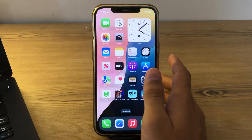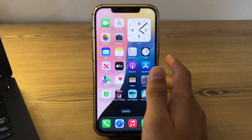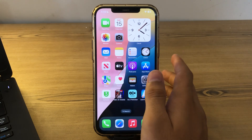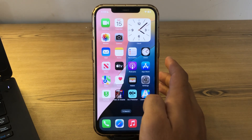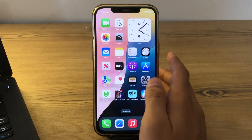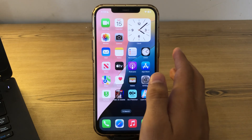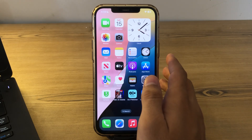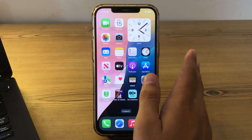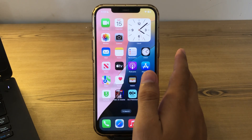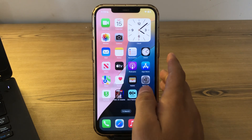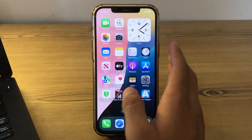Hey there everyone, welcome back to my YouTube channel. Today in this video I'm going to tell you how to fix the iPhone camera flashlight not working issue after iOS 18 Beta 1. As you all know, Apple has officially released iOS 18 Beta 1, but many of you are complaining that after updating you are facing an issue where your iPhone's camera flashlight is not working. Don't worry, I've got your back.